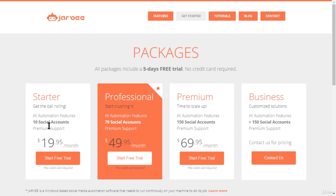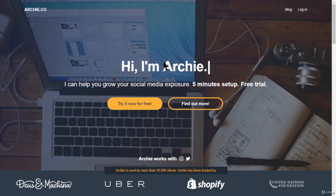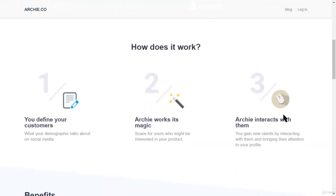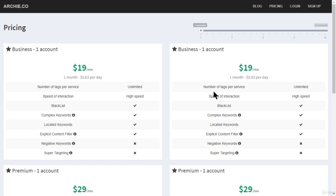The next tool is called Archie — it's a great tool as well. There's also a free trial available. A lot of big brands are using it, including Juice, Machina, Uber, Shopify, and the United Nations Foundation. It's an automation tool that works with both Instagram and Twitter.